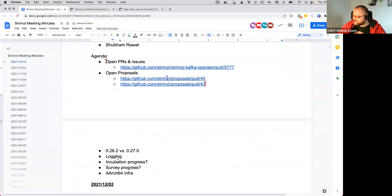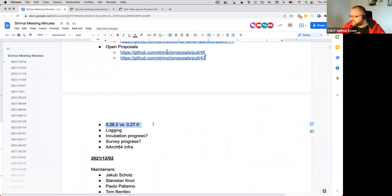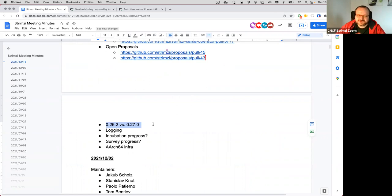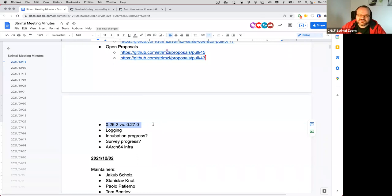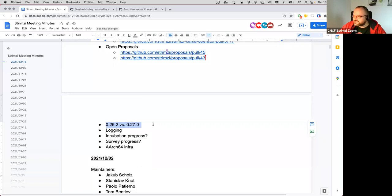Now we have a bunch of separate points for discussion. Originally we wanted to do the 0.27 release before the holidays, but it was delayed by the log4j CVE. The question is: do we want to try to do 0.27 now before Christmas, or leave that for January? There's also a separate question about whether to do a 0.26.2 with the other log4j fix bumping it to version 2.16, or leave that to 0.27.